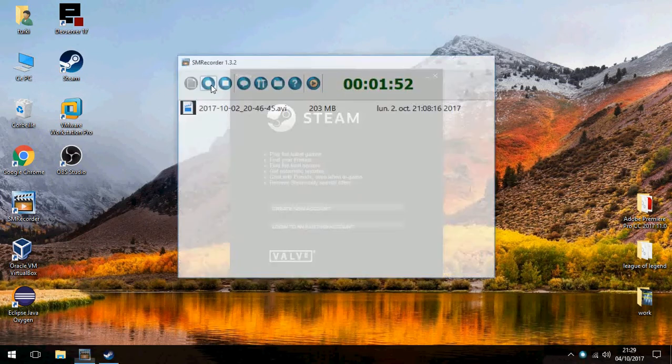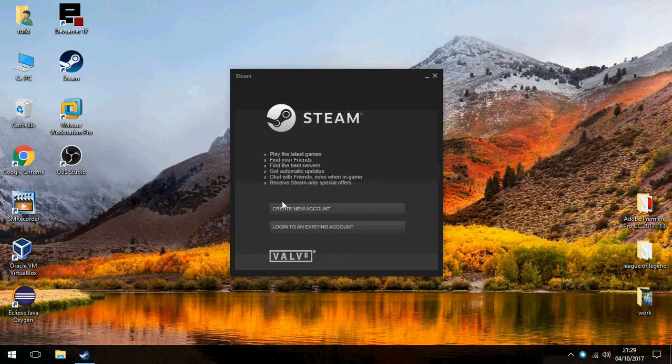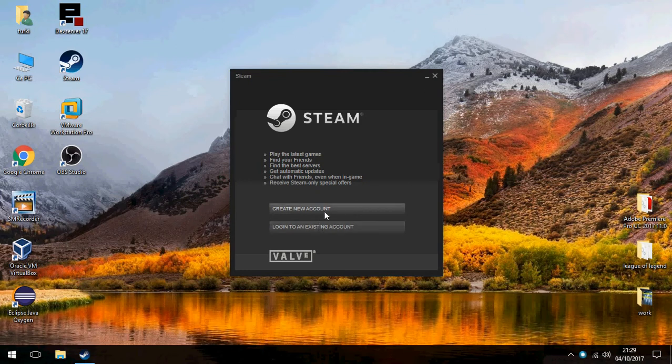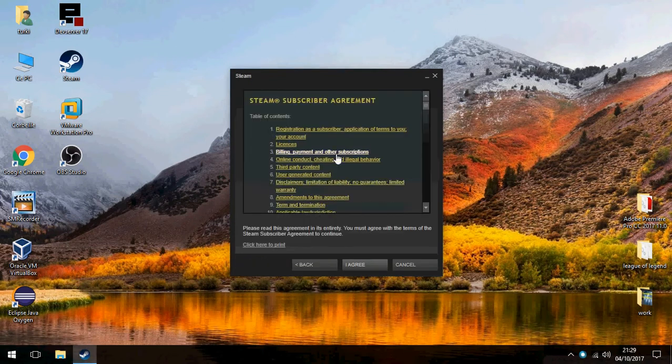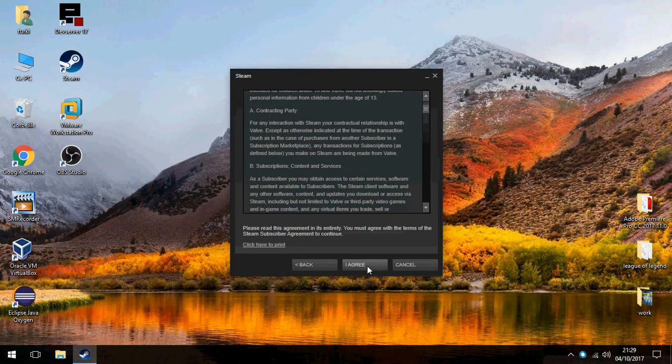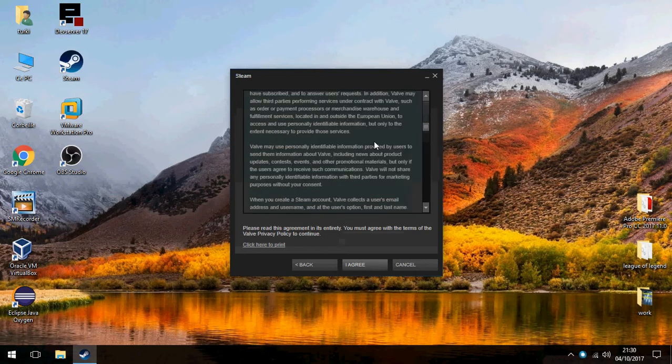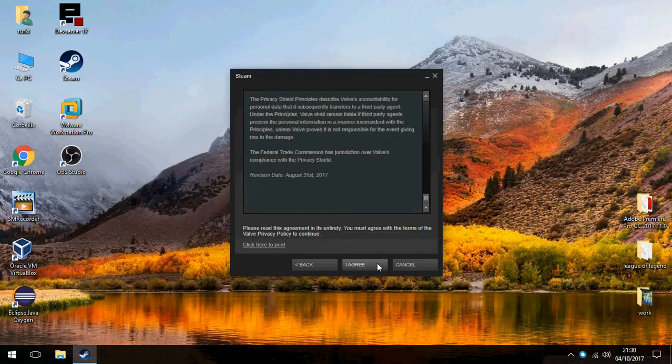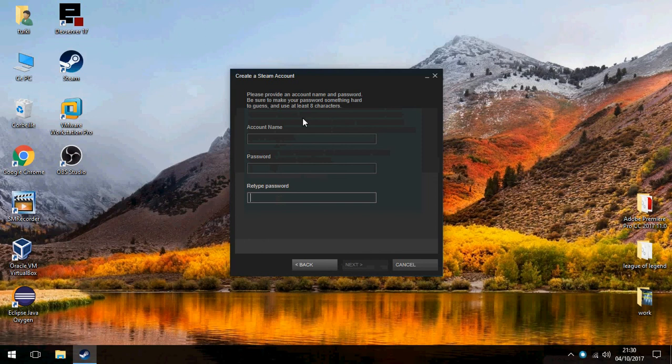So the installation was finished. If you don't have an account please create a new account, or if you have an existing account just log in. You can create a new account here. Click on I agree, enter the account name, password, and retype password, and after that you will have an account.